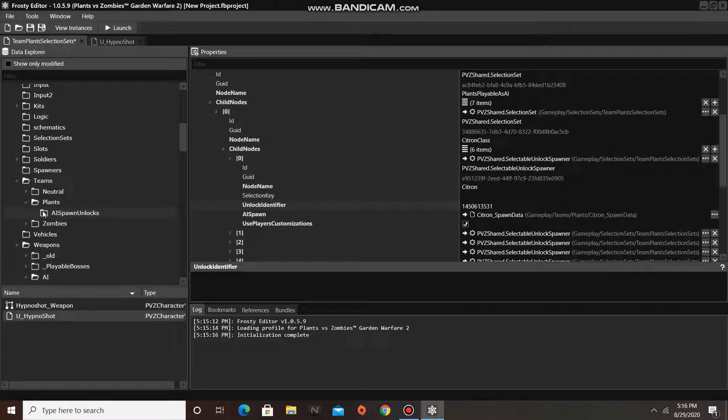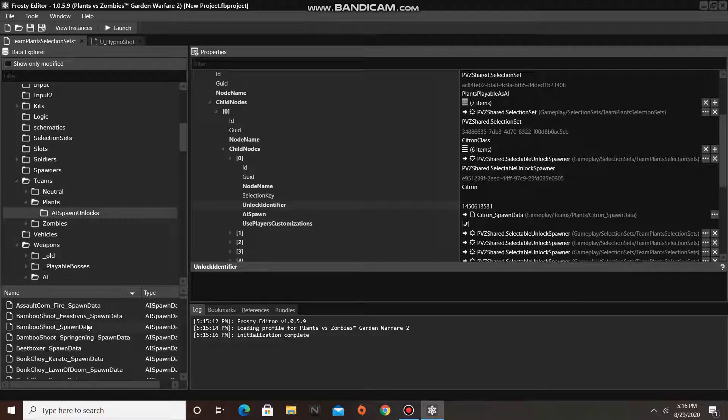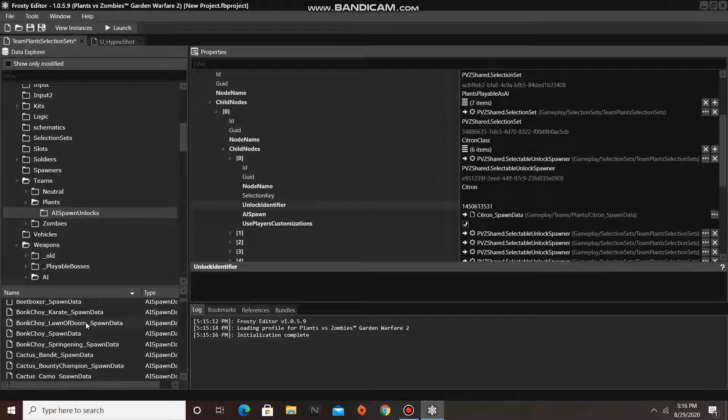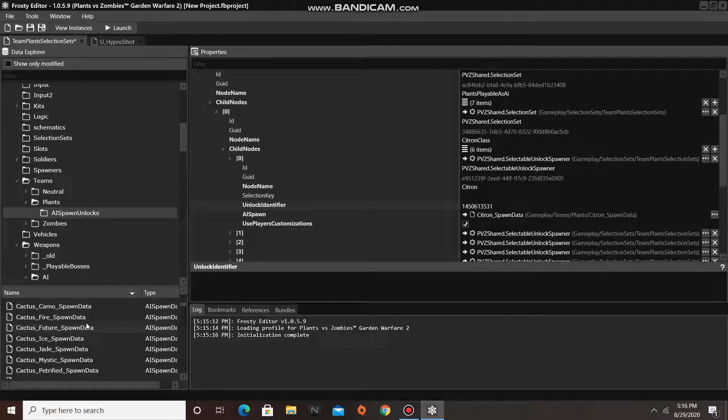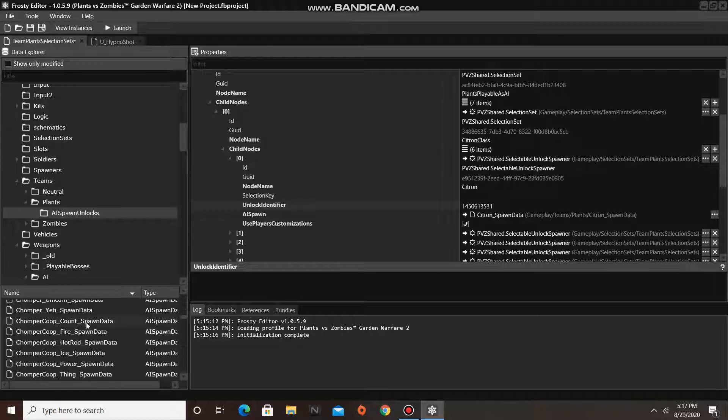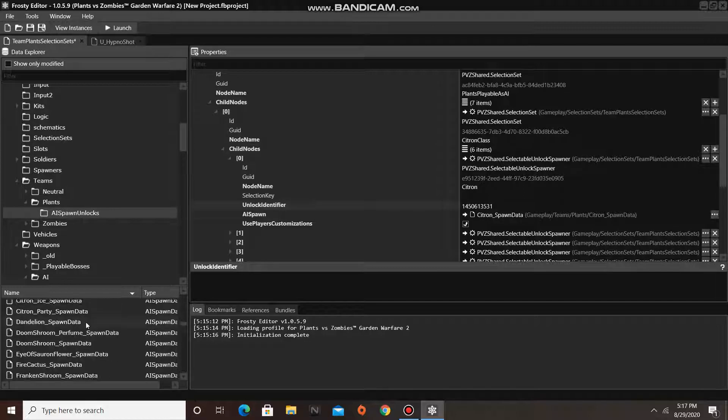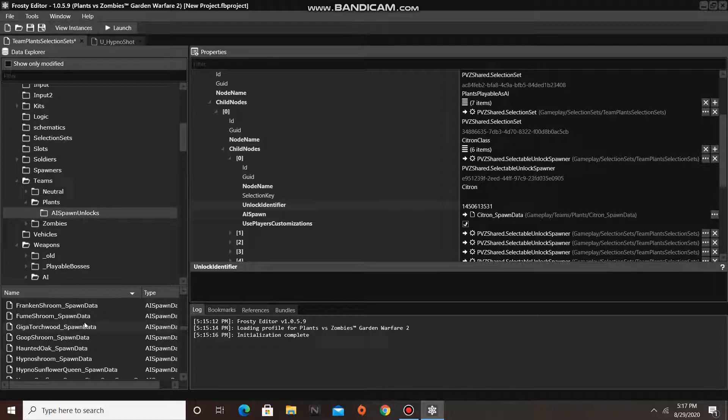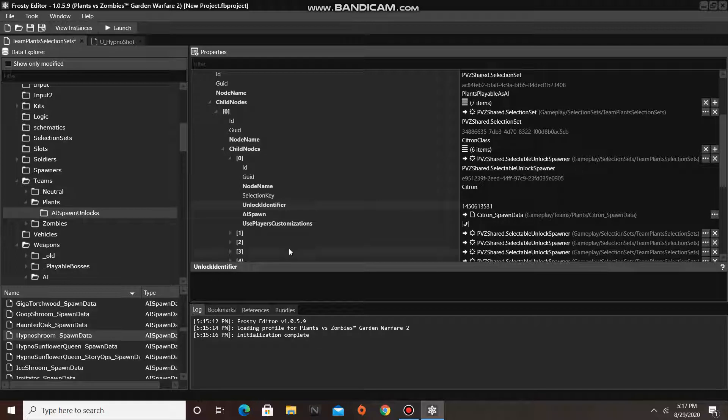Then click on AI spawn unlocks, and scroll down until I find the HypnoShroom spawn data. Single click the file and assign it to AI spawn.